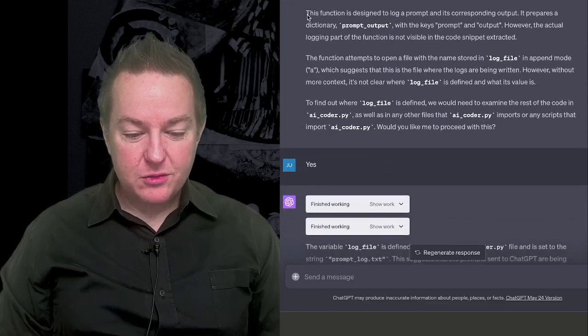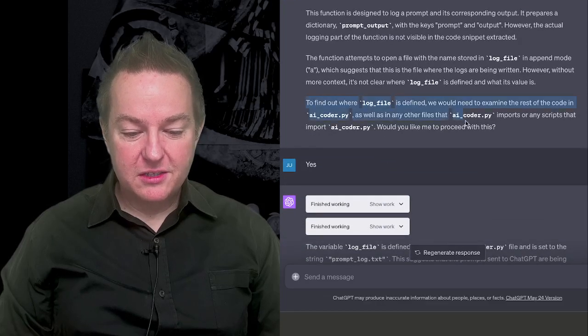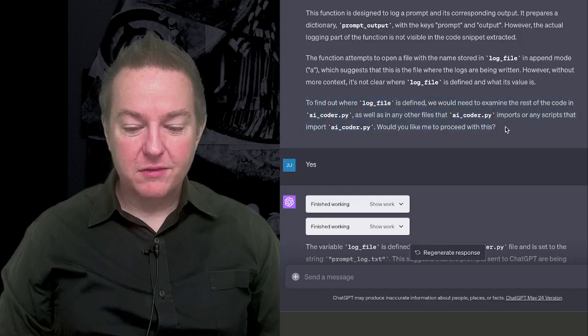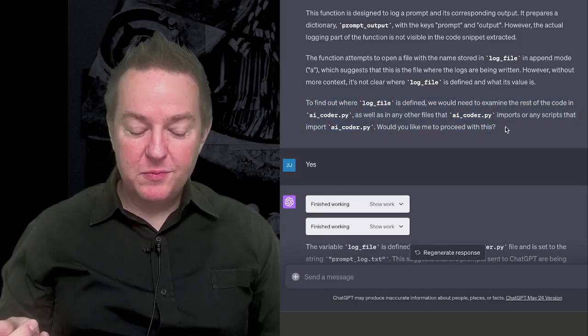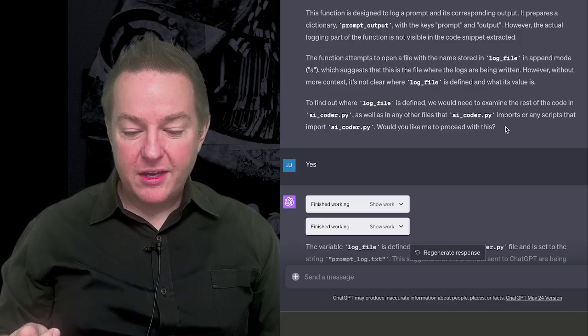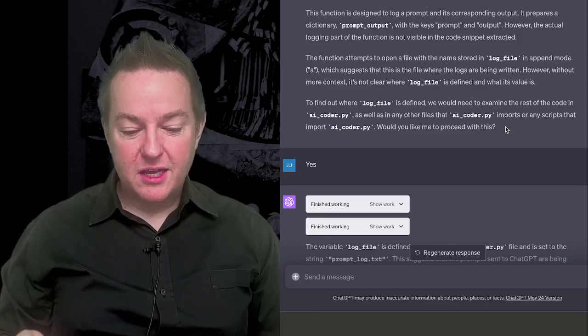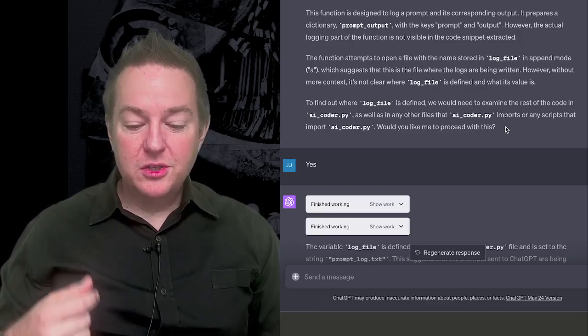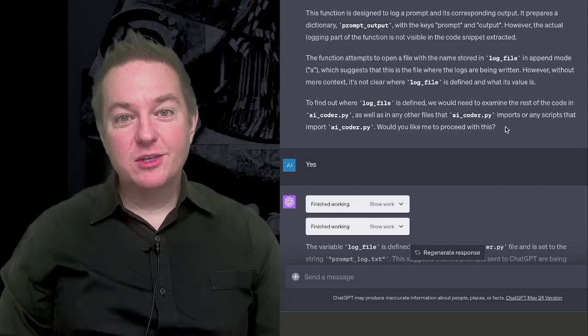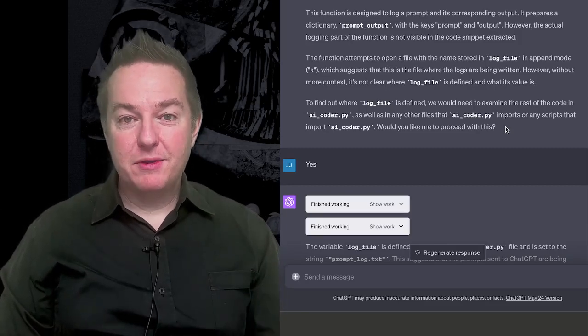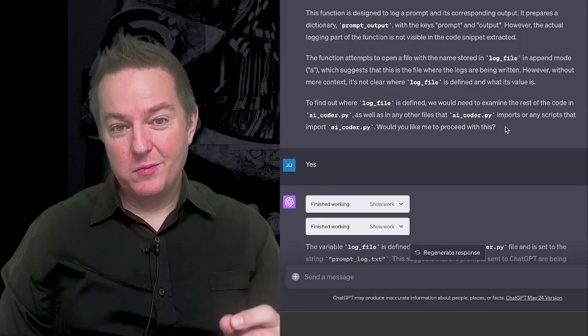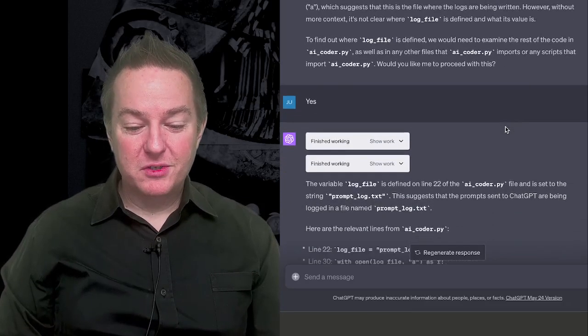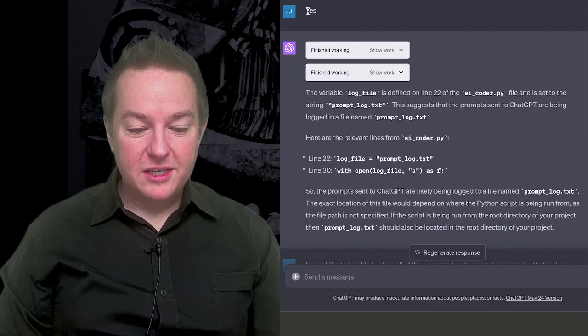And it describes what the function is designed to do. And it says, to find out where the log file is defined, we would need to examine the rest of the code base as well as other files, imports, or any scripts that import AI Coder. Would you like me to proceed with this? So it's just saying, here's what all the other things that need to happen to figure out where this thing goes. Do you want to do it? And this is what a human would have to do if they wanted to perform this change. They'd have to go look around. So I say yes.